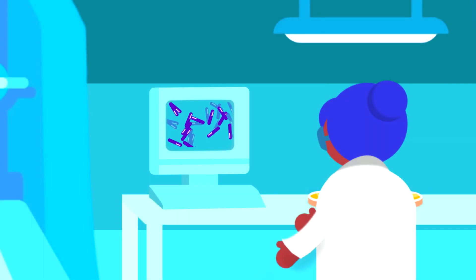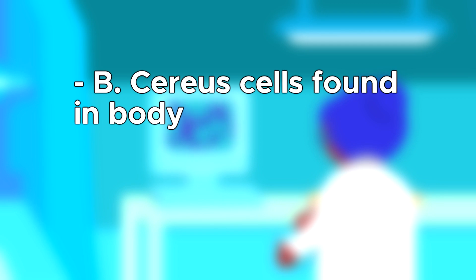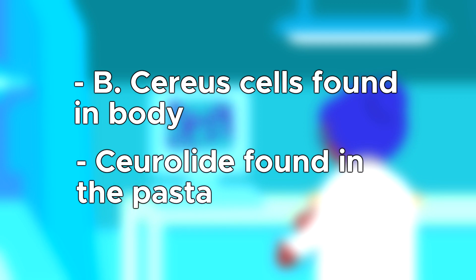The researchers were unable to determine what exactly the cause of death was, but it was likely an indirect cause from the severe amounts of B. cereus cells in the body and the high concentration of serilide in the pasta.